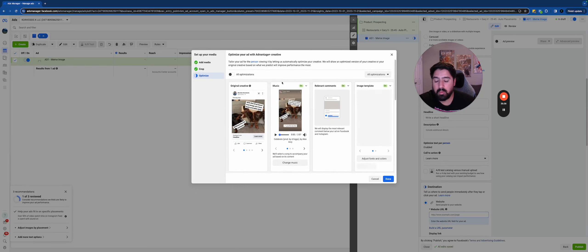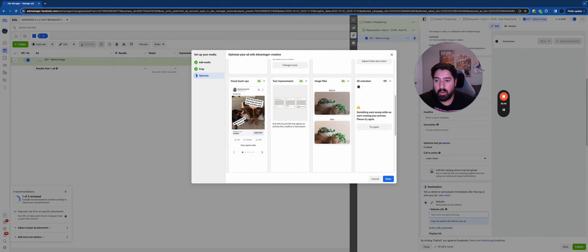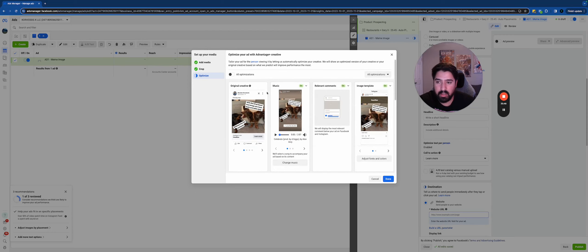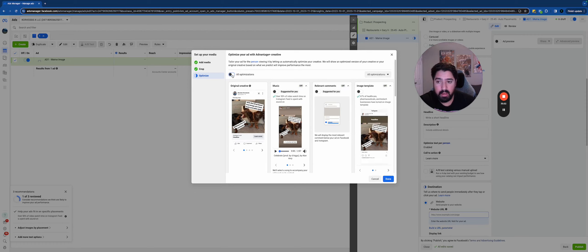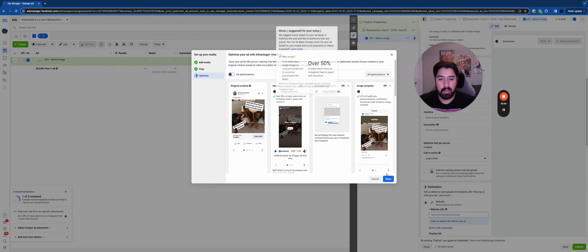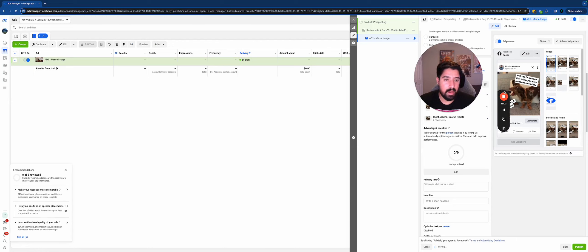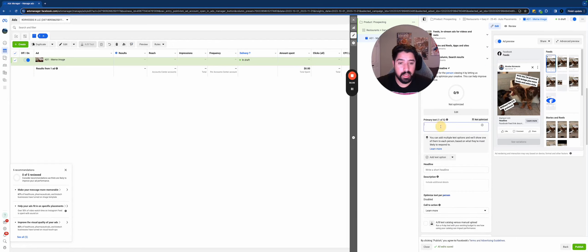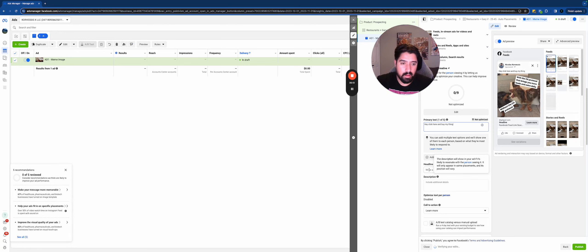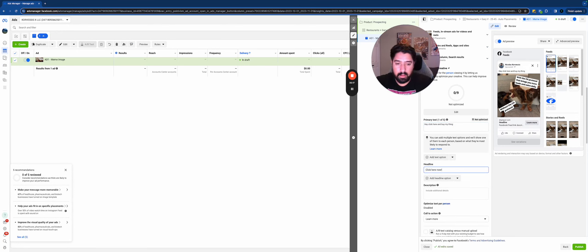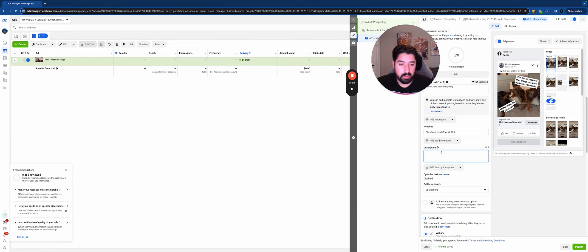At this point Facebook will ask if you want to optimize your ad — they might add music, apply a filter, or make visual touch-ups. I'd recommend leaving this off for your first time because it adds a variable you're not accounting for. Once you dismiss that, hit Done and it'll pop the creative in. Then add in the primary text — 'hey click here and buy my thing' — and your headline — 'click here now.'